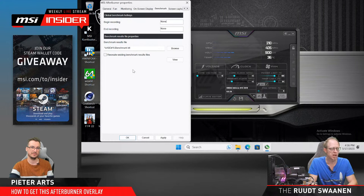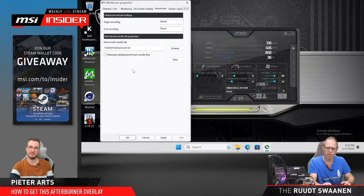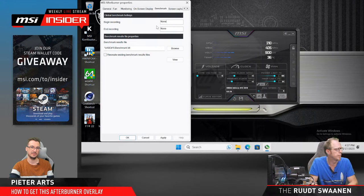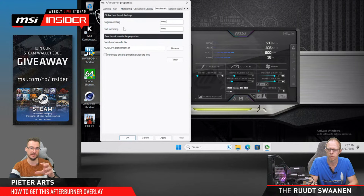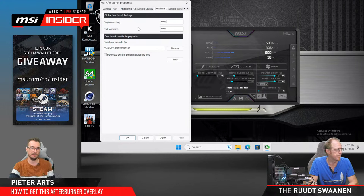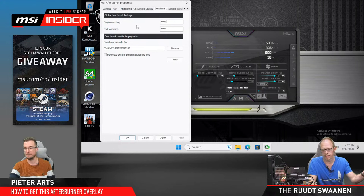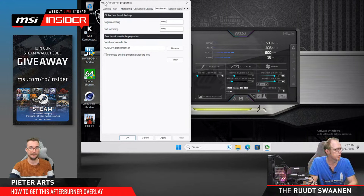There's also a built-in benchmark feature that logs to a file — you can see the 1% lows, 0.1% lows, and similar data. You manually start and stop it; it's not a fixed duration. To be clear, it doesn't start a 3D application for you — it just records all frame data while you're in a game, from when you start it to when you stop it. You can also use that data in the overlay.